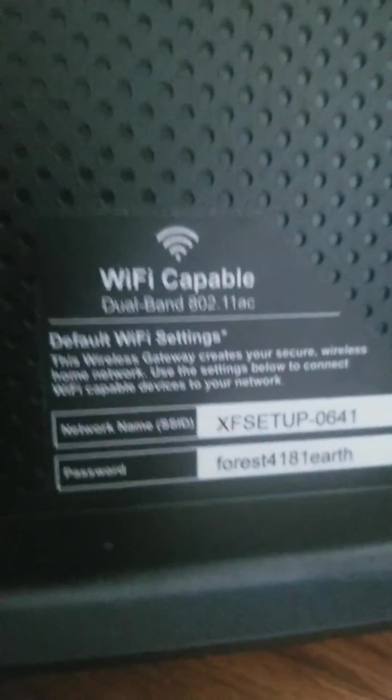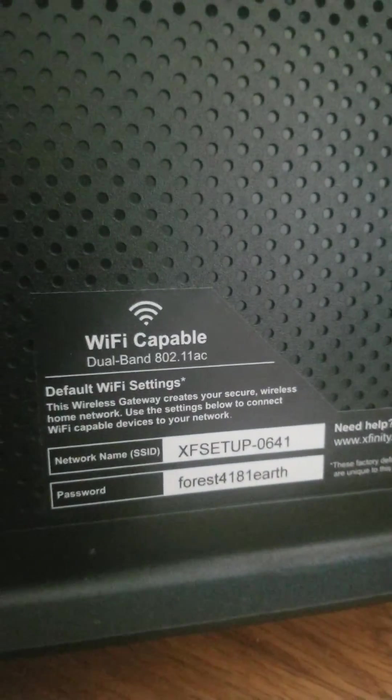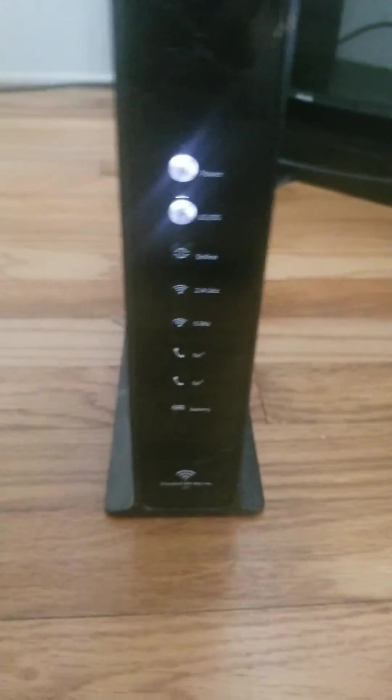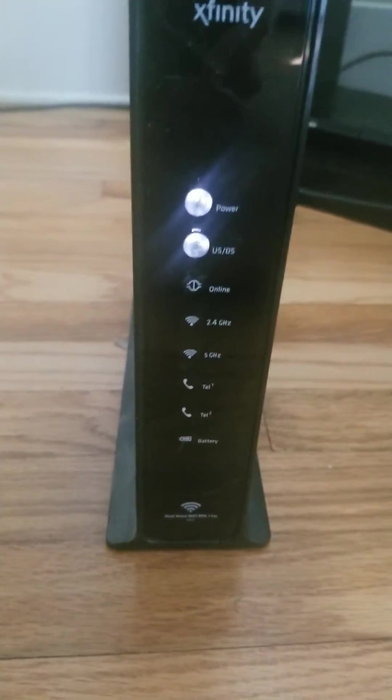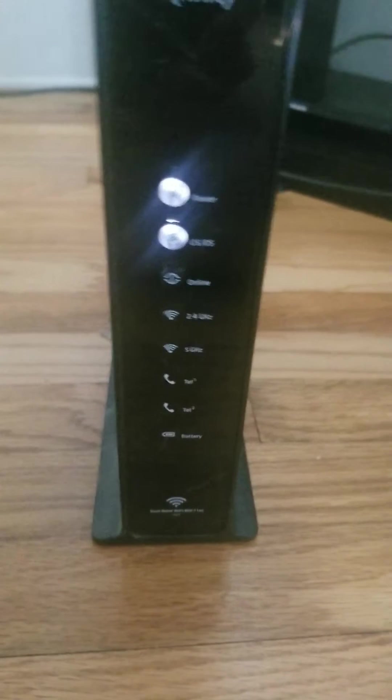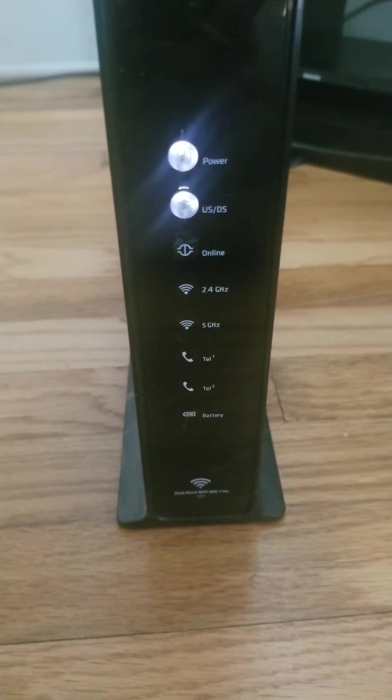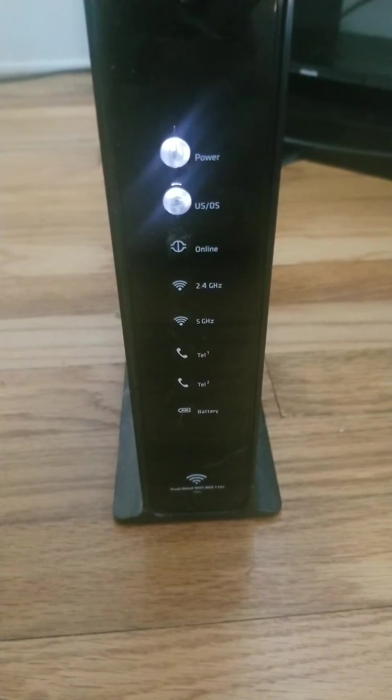You're going to take and use the password on the side of your modem. It should be broadcasting. If it's not, you'll have to call Comcast or Xfinity and have them help walk you through it.